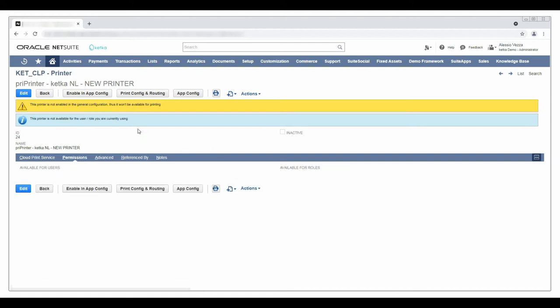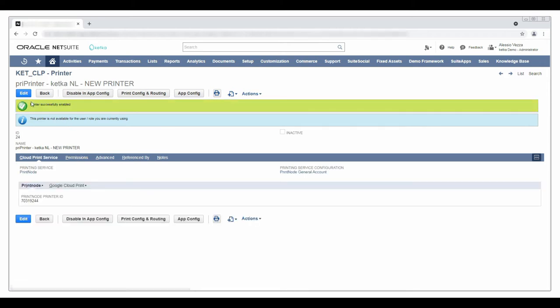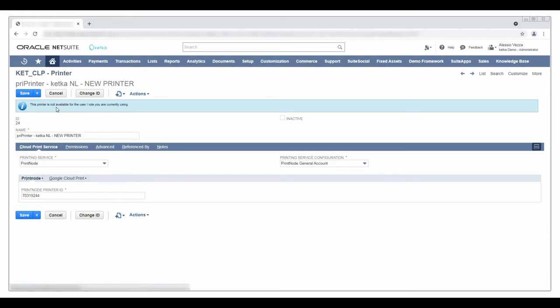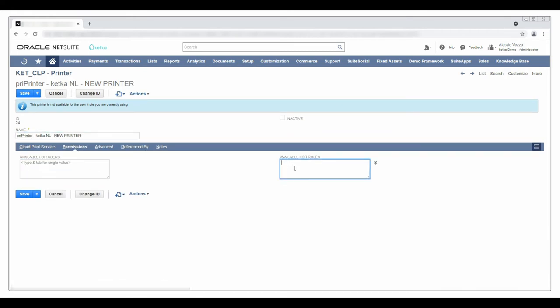I will immediately enable the printer in the general configuration. If I want to test the printer I need to make it available for myself. To do this I will add the administrator role in the permissions tab.